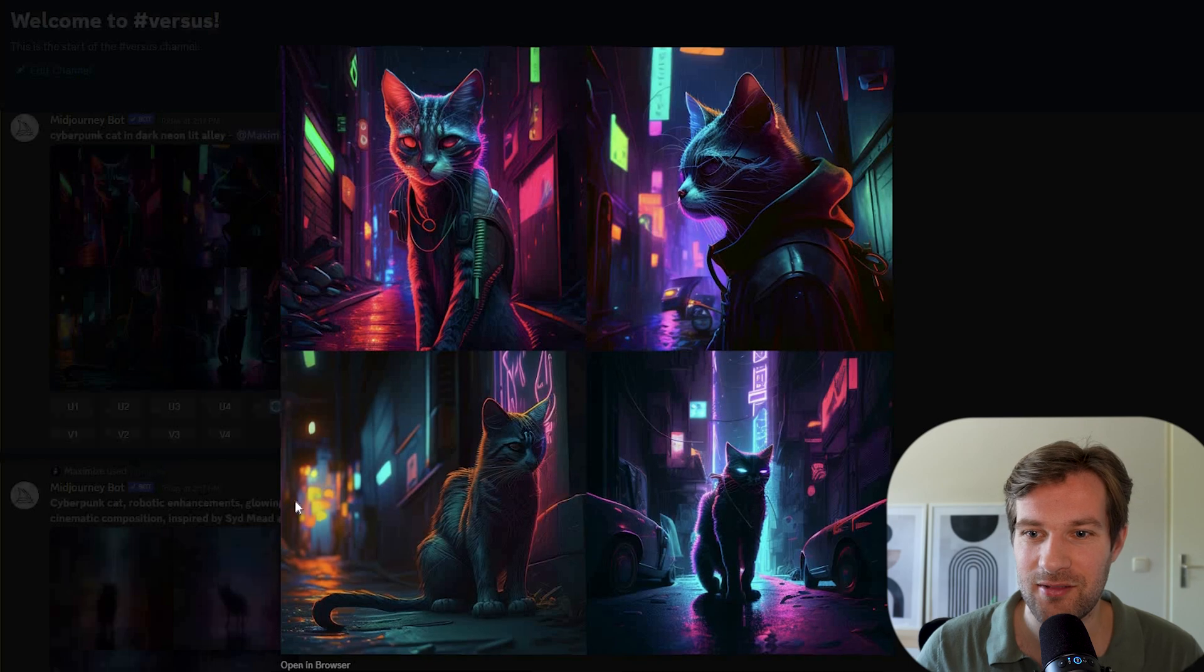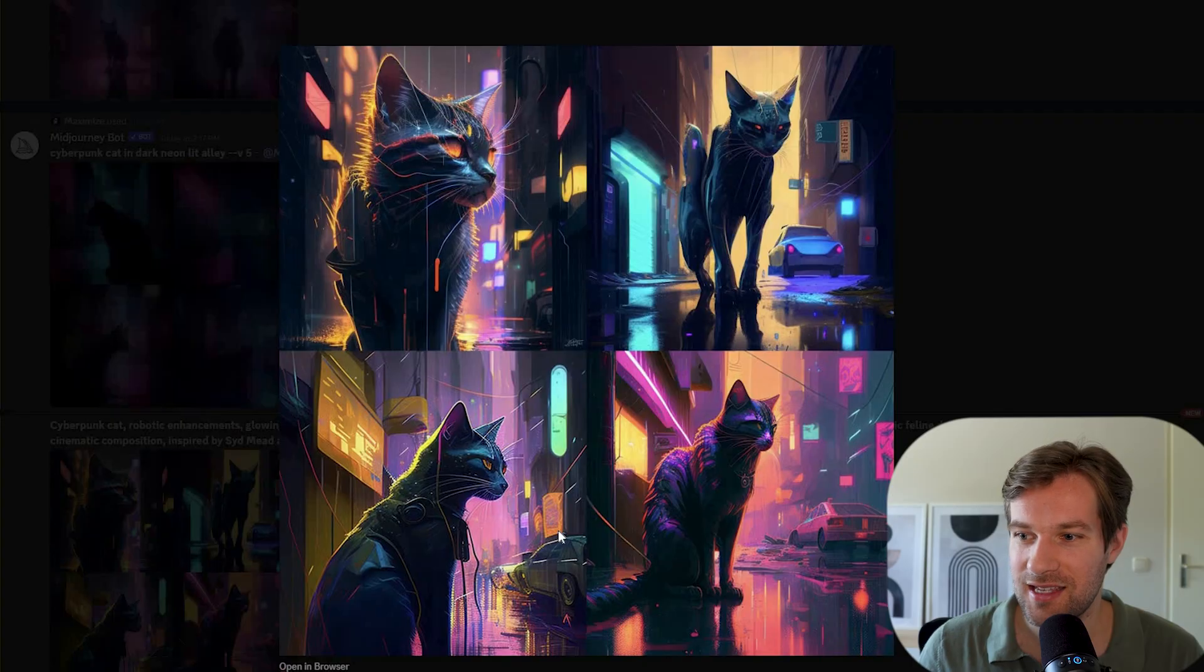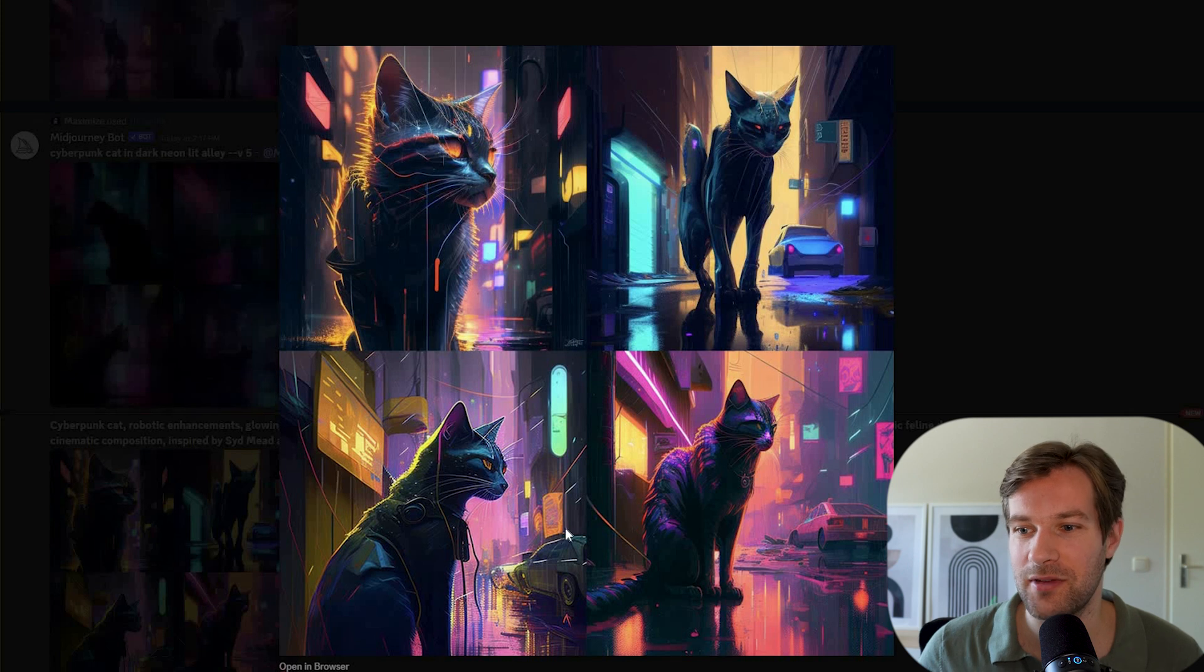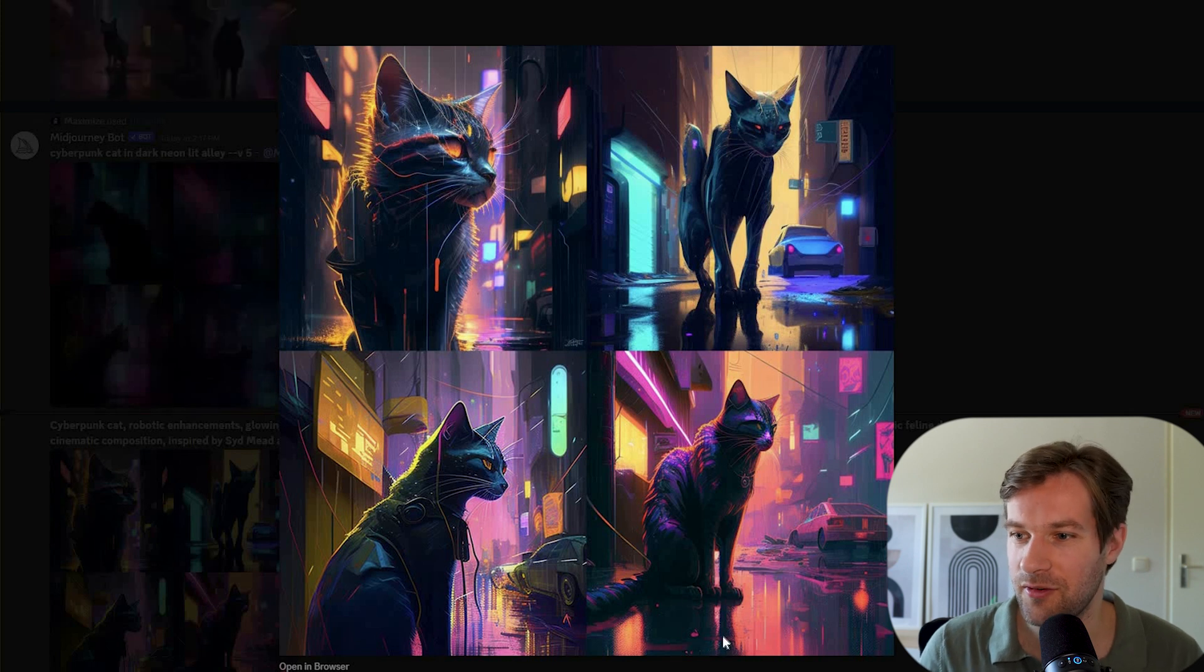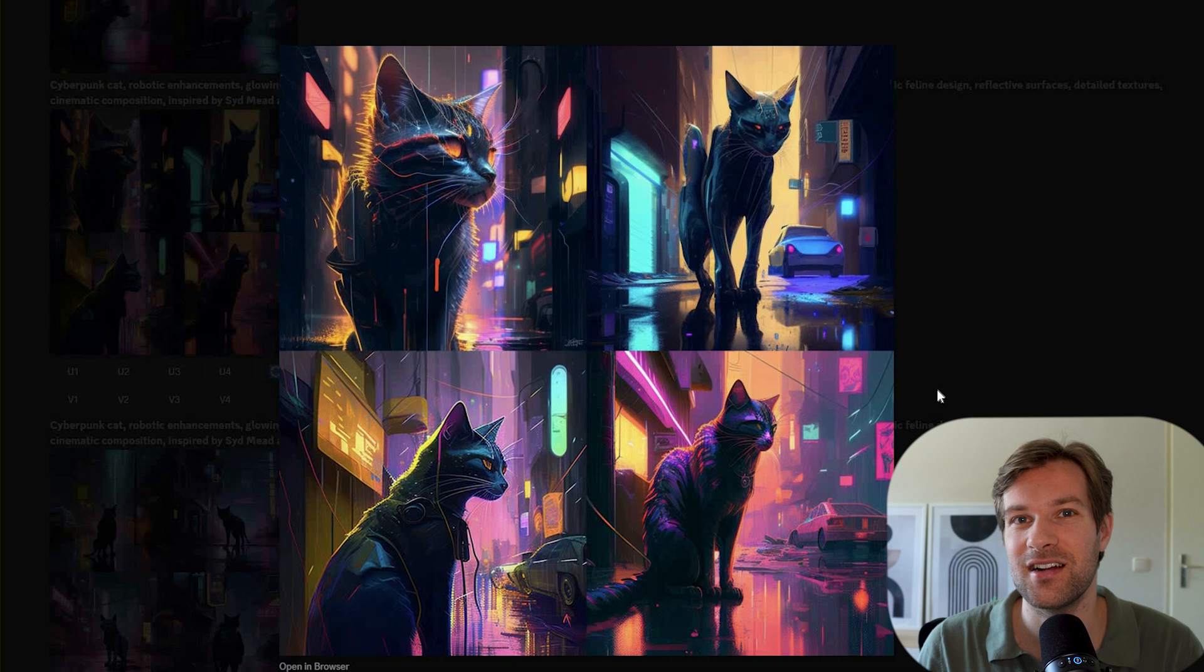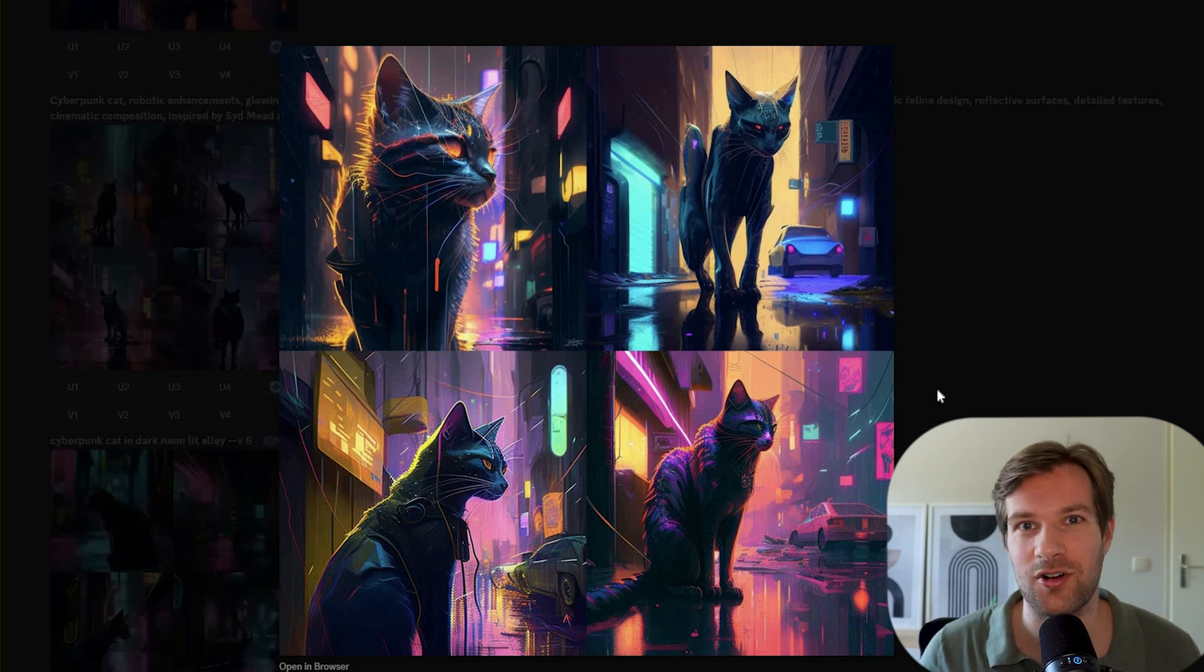And now here we have the optimized prompt. And this one is, I feel it's way more artsy. There's more happening, right? So we have more reflection. There's some lights happening. I'm not sure if it's better. But it's just more detailed and there's more different things happening.